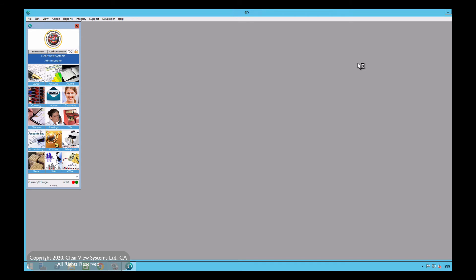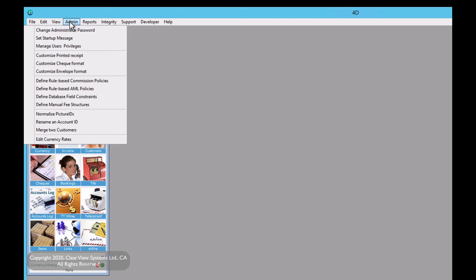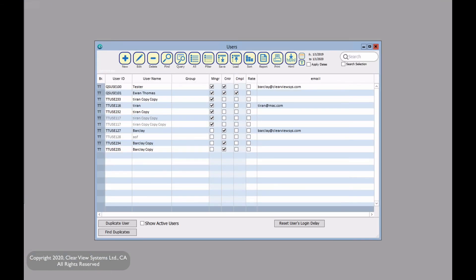The administrator will go to the top left hand menu up here and click on admin and find manage users privileges. Now here we are able to see reset users login delay. So once they click that, the user will be able to sign in, provided they have the correct password.